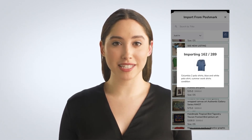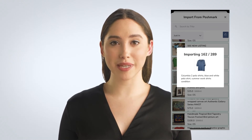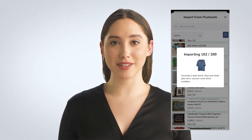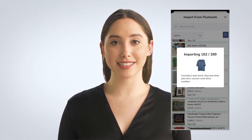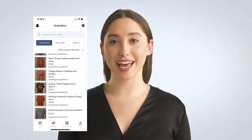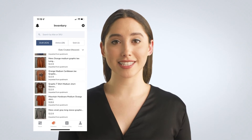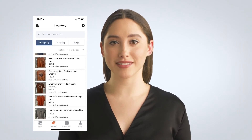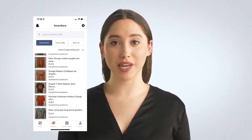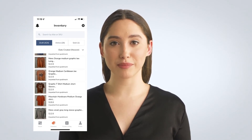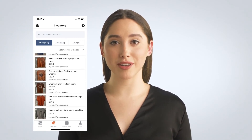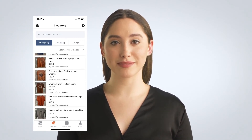You will then see your listings magically add themselves into Cross-Listings database. Now, all of your listings are saved as drafts, and when you're ready, you can cross-post them to all of our available platforms.